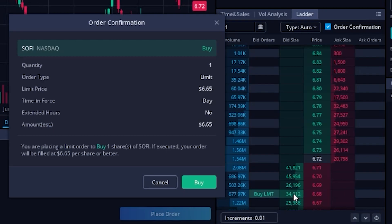Now you'll notice that as soon as I clicked on it, a little order confirmation box appeared over here on the left hand side just to confirm that we did in fact want to buy one share at 665. Now if that was the case, I did actually want to submit this order. We'll simply come down here and hit buy.